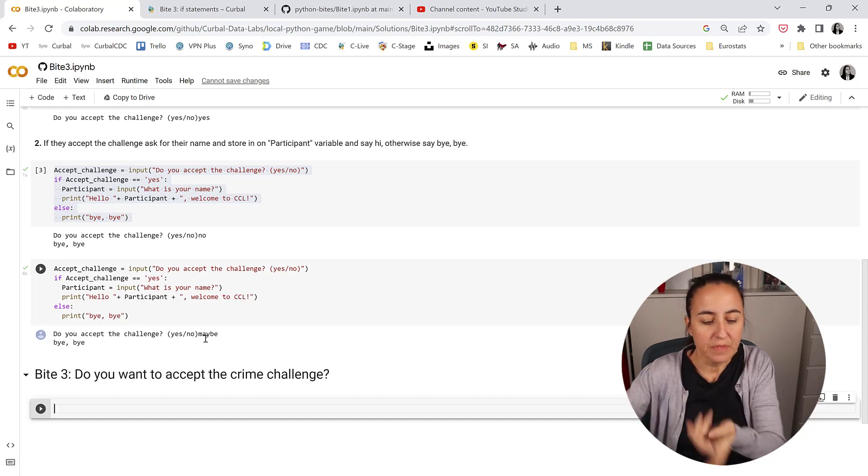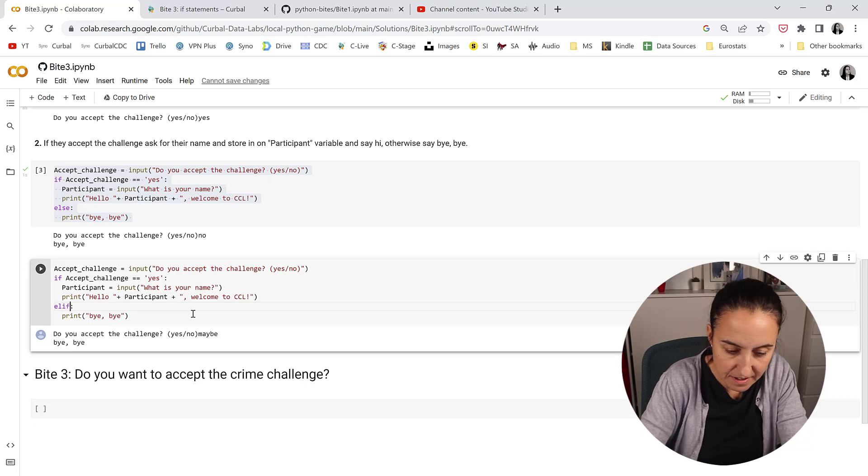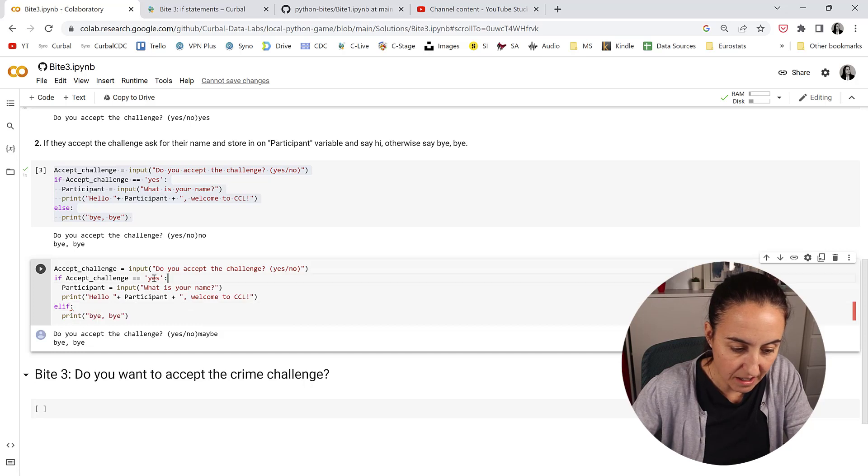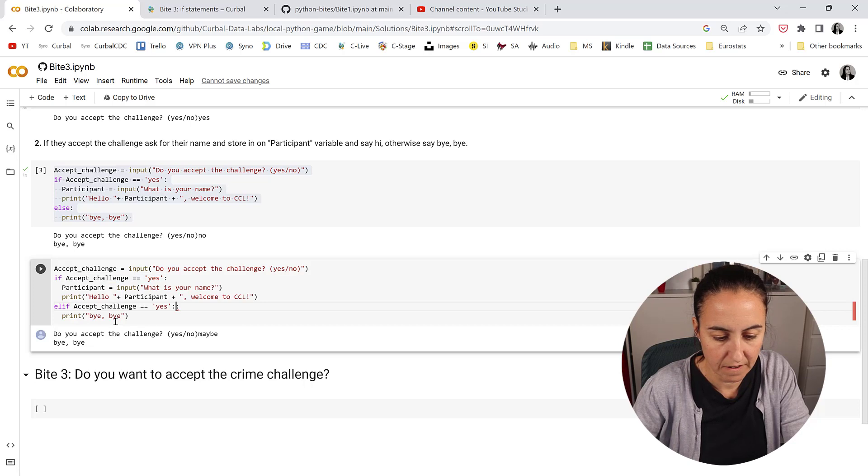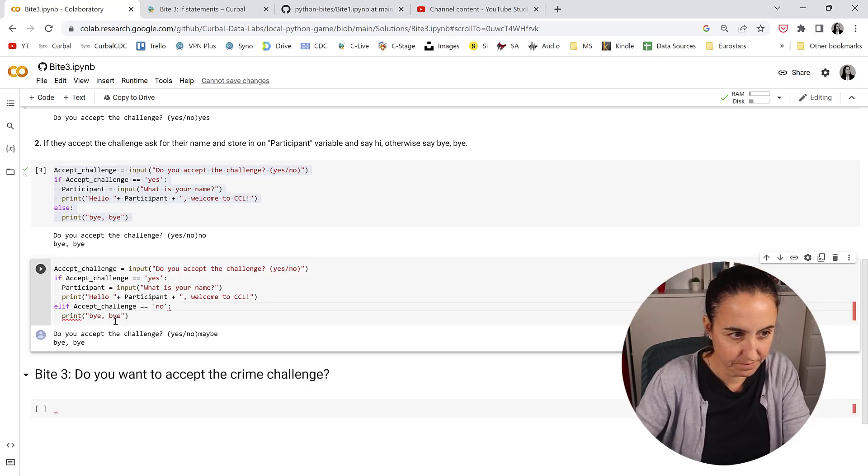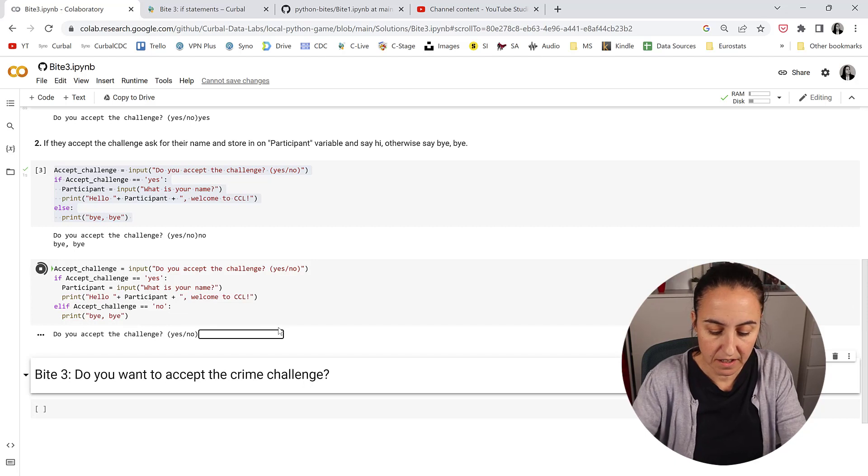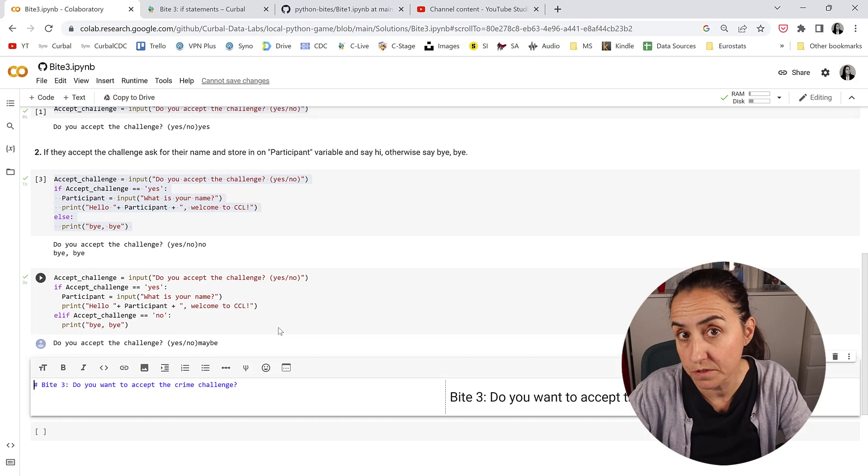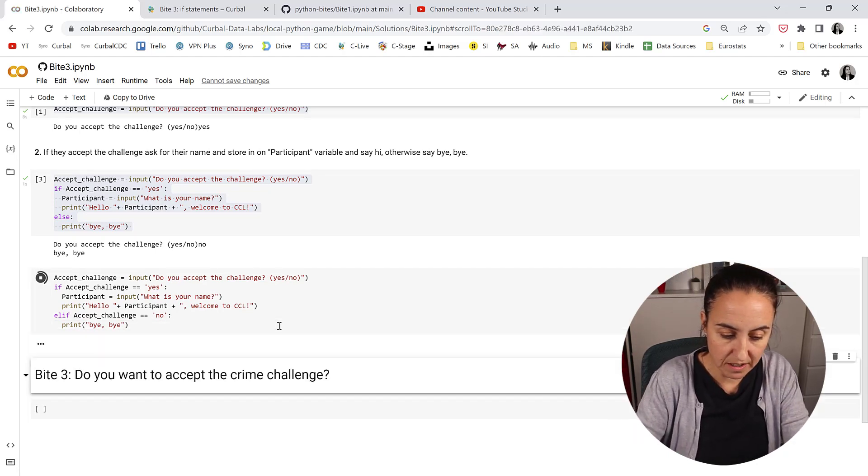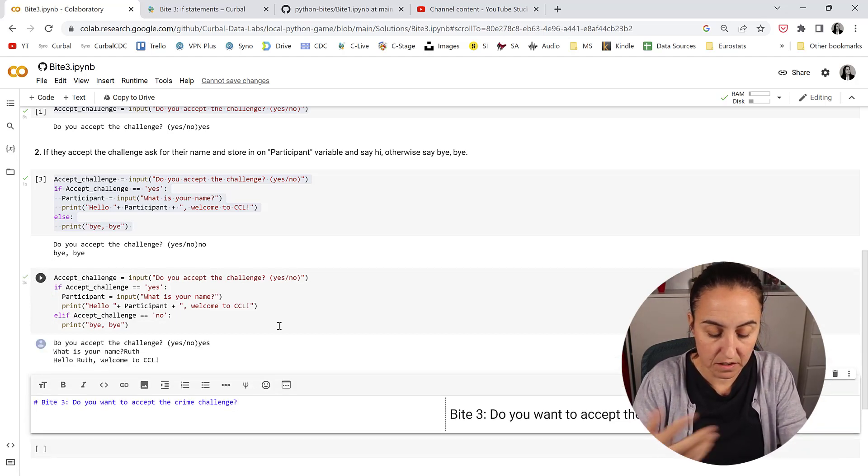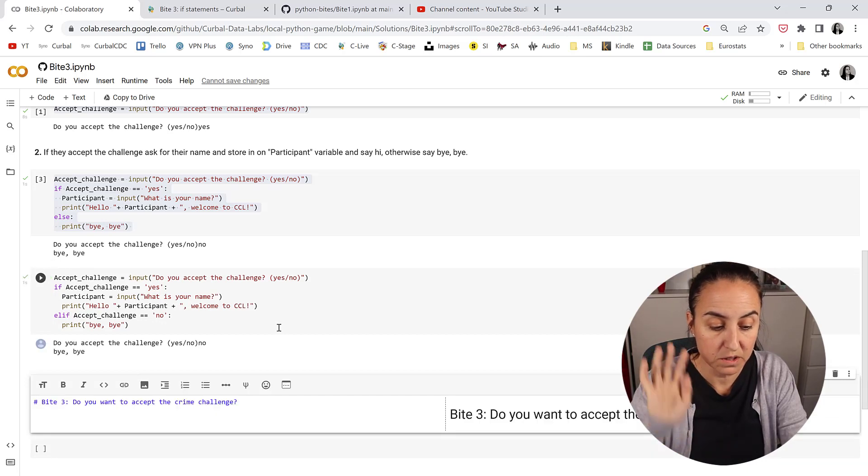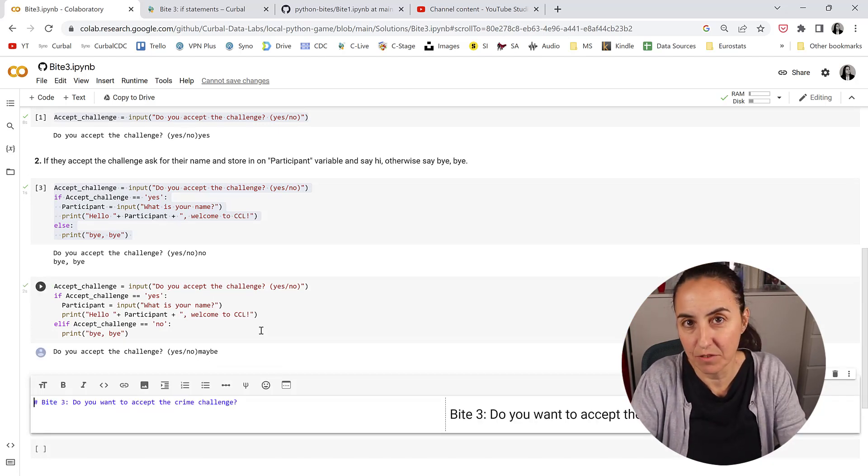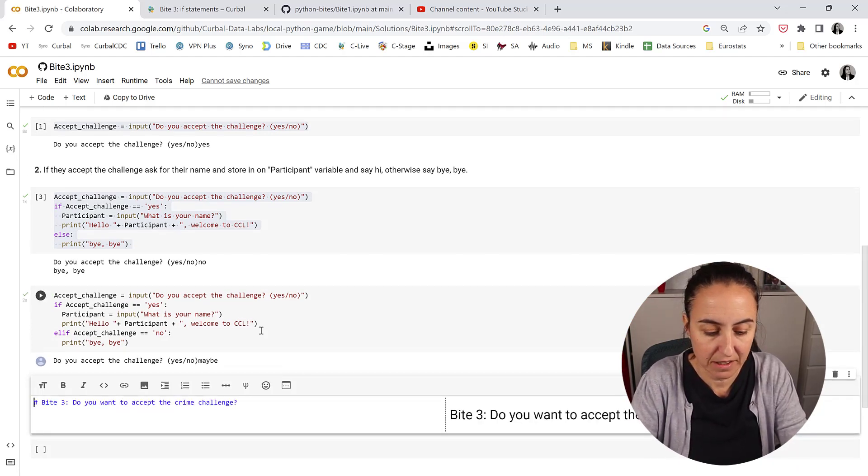We want to say if, else if. elif is short for else if. If accept_challenge equal no, then print bye bye. So let's shift enter and then if I write maybe, it's going to do nothing. We're going to fix that. Don't worry. But that's the way it should be. If we now say yes it will ask us for our name and then say hello. If we say no it will say bye bye. If we say anything else, maybe, for now it does nothing but we will fix it in the next byte.